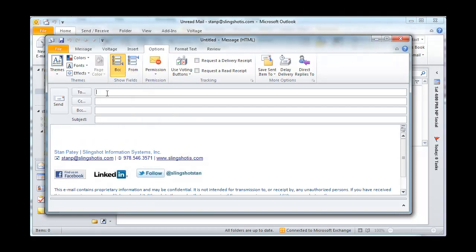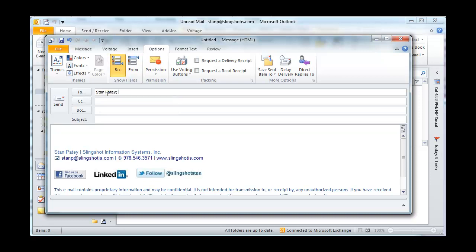It adds that field right in for you. I'm going to send this to my domain account, stanp at slingshotis.com, and then I'll blind CC my Gmail account.